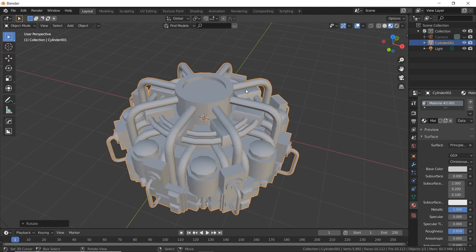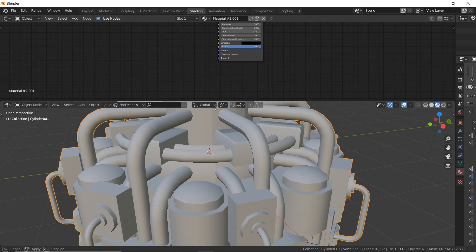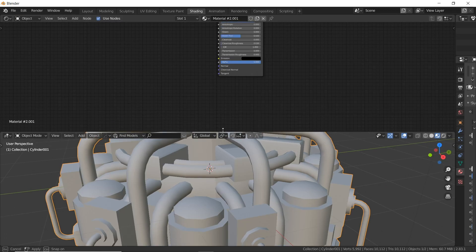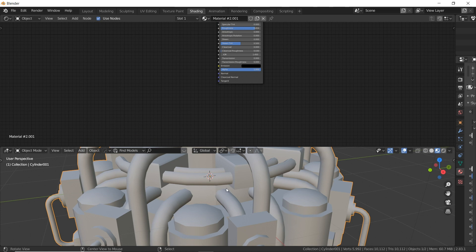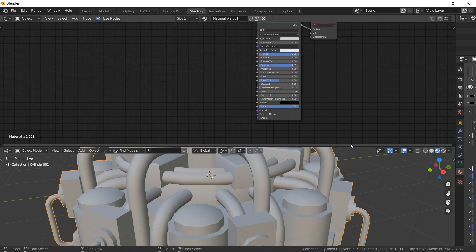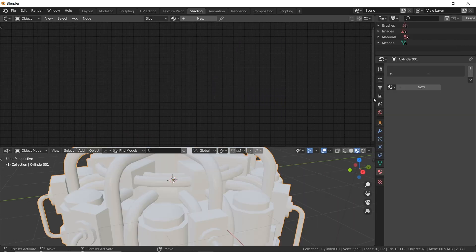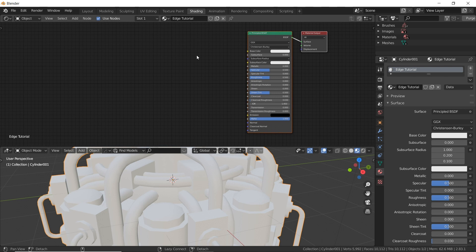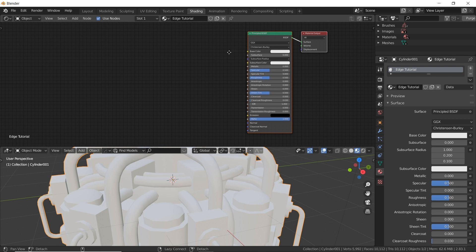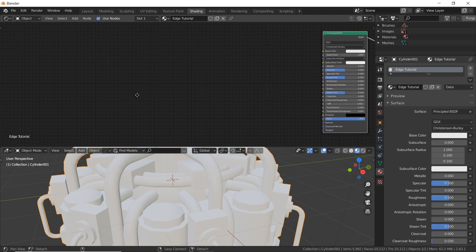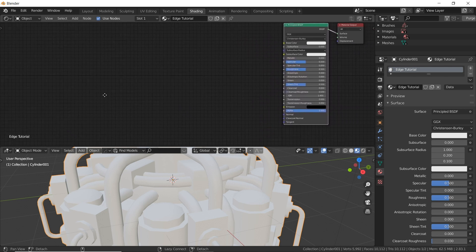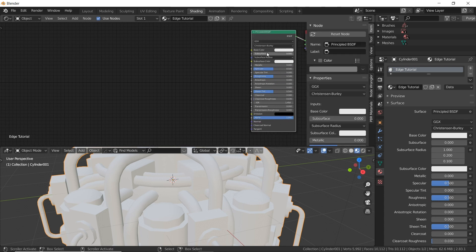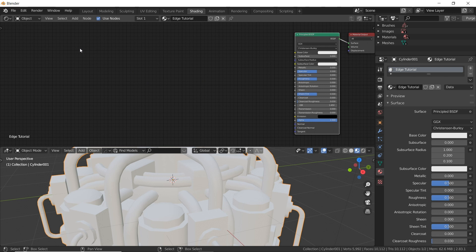So let's get to building these nodes. So I'm going to switch to shading mode and I've customized this view to basically be like this, kind of a half split view. My model on bottom and nodes on top. So select your object, click new material. And here we go. We're just going to name this edge tutorial.